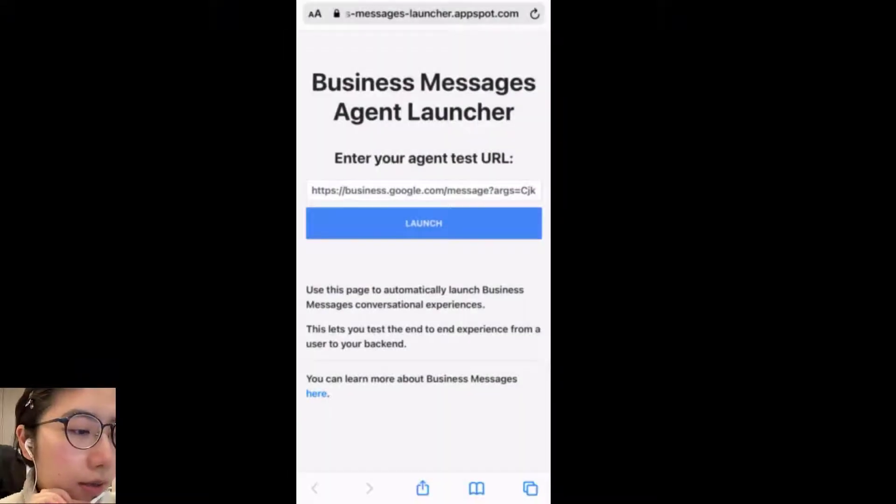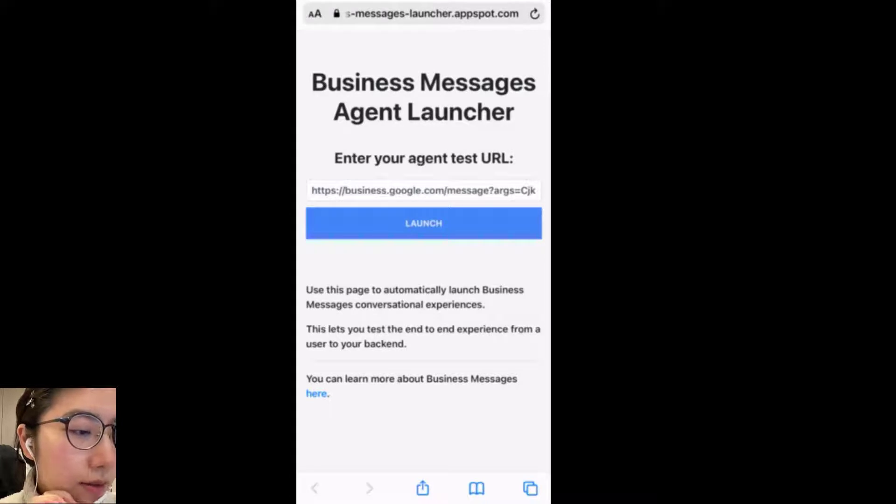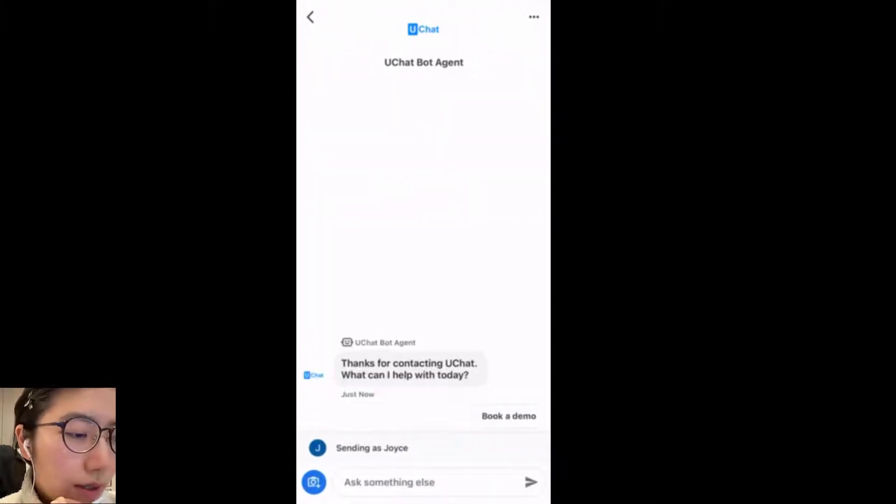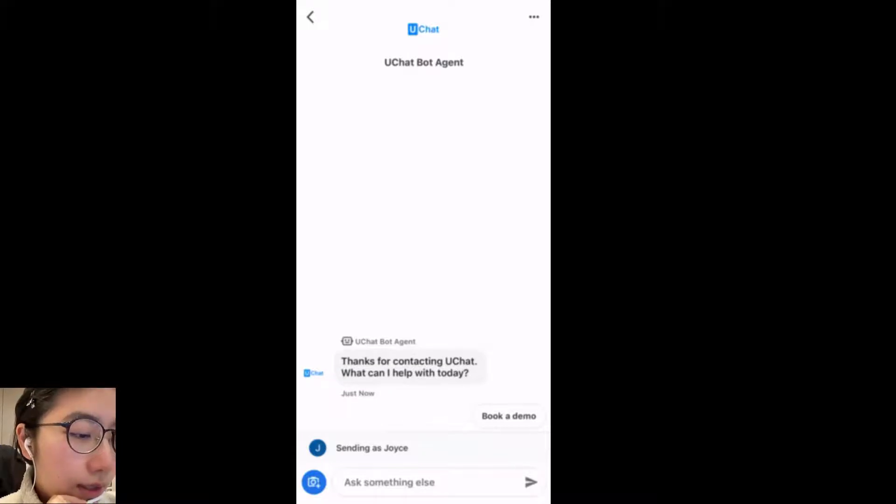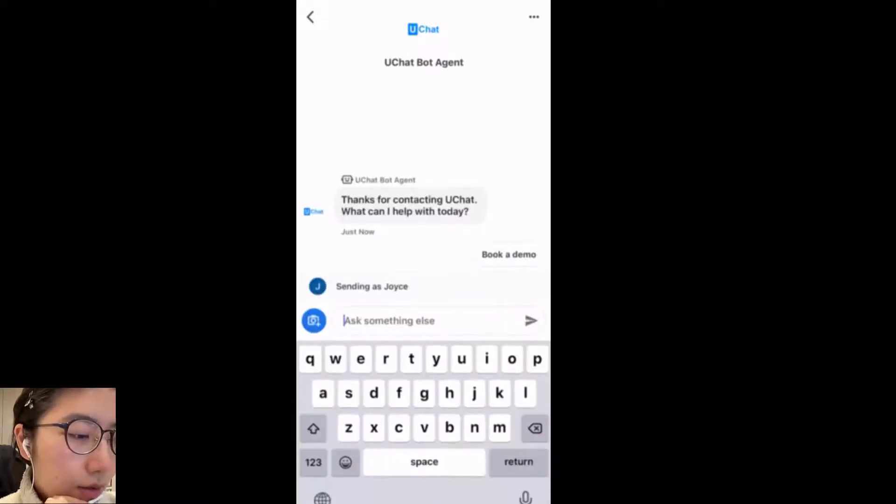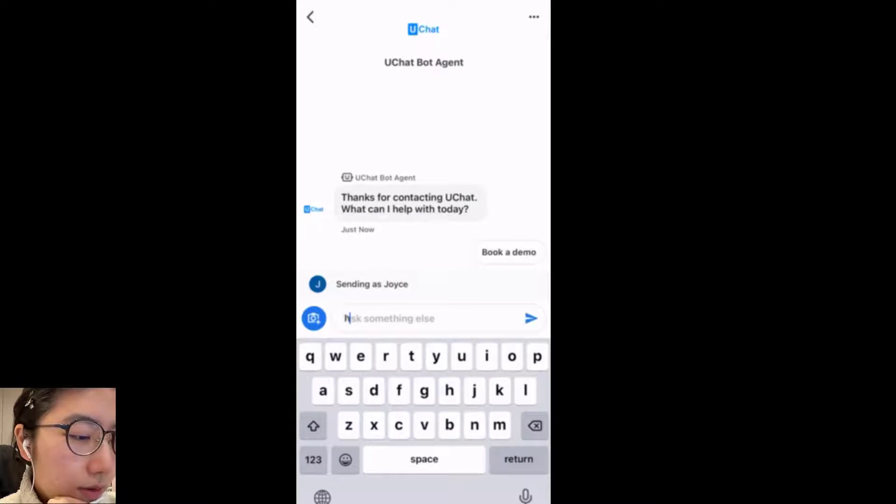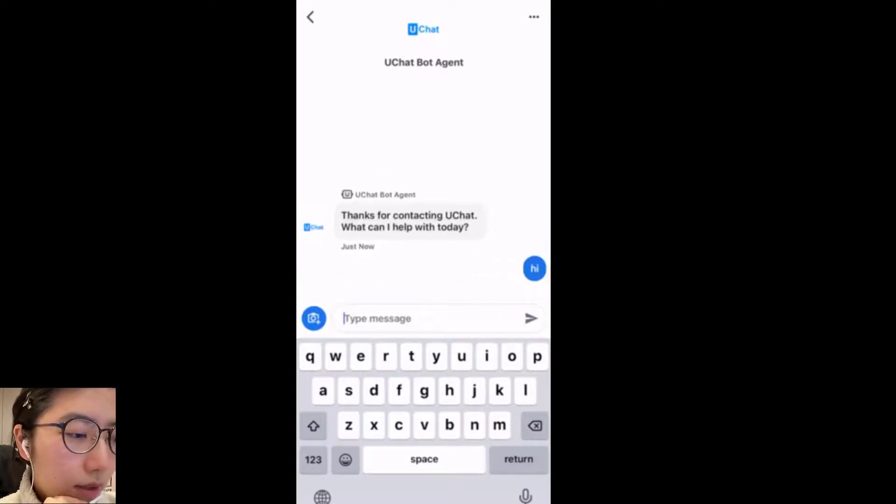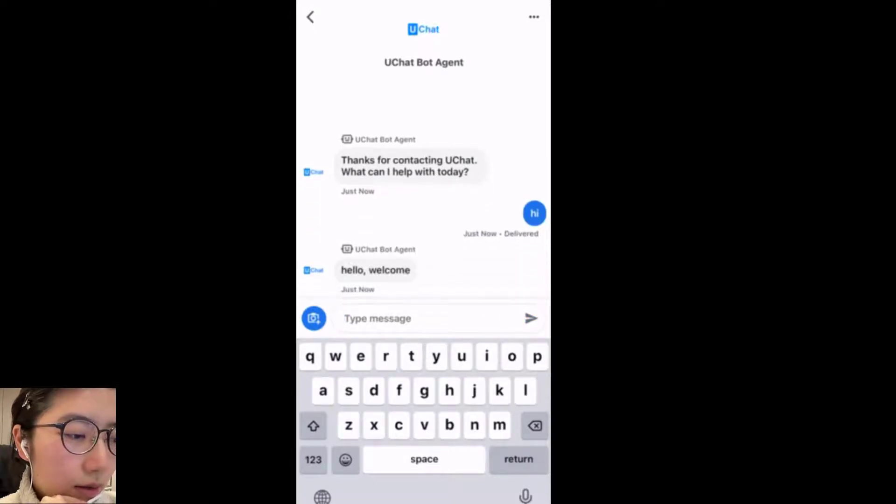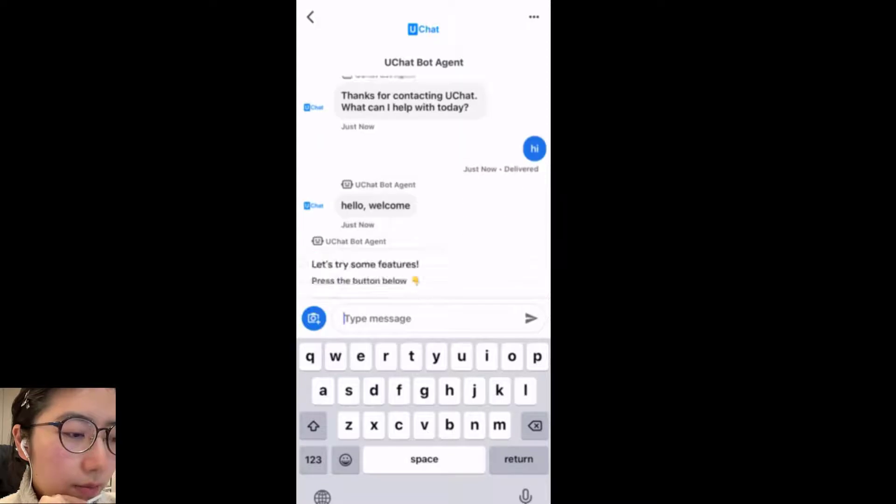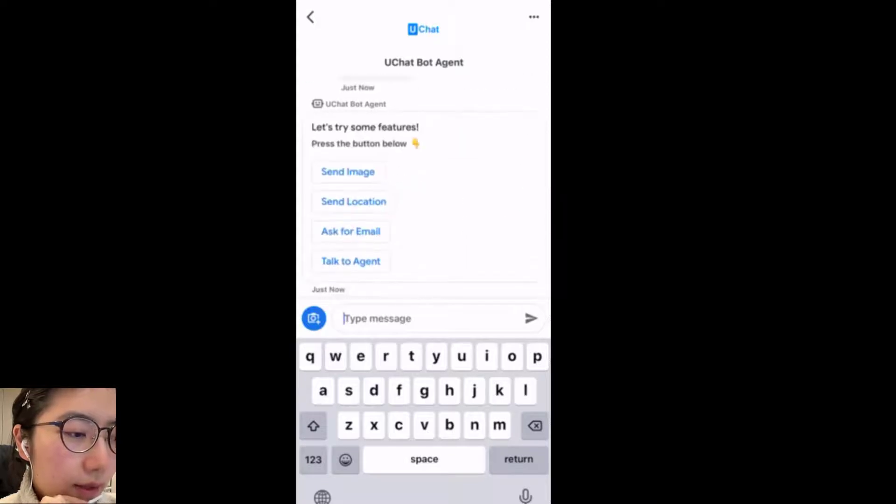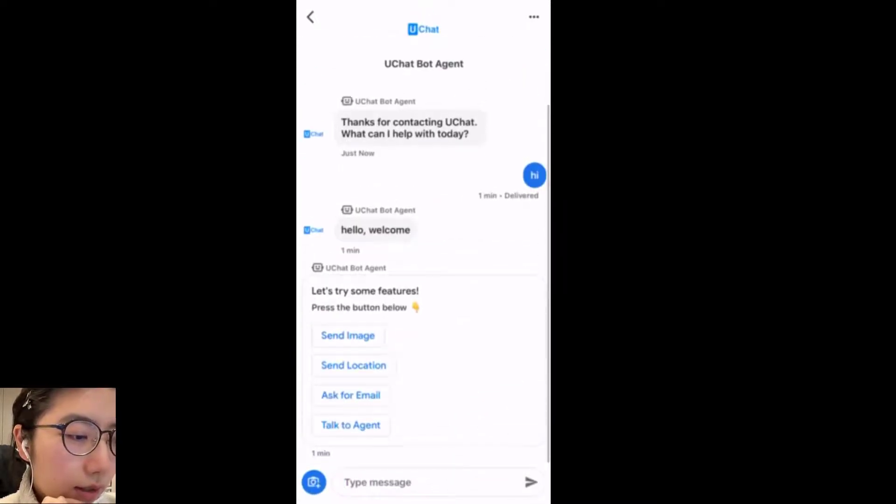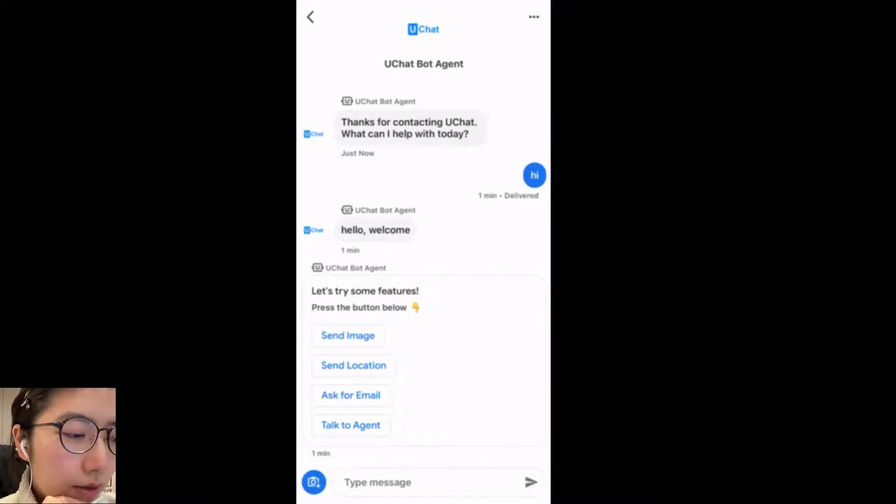Now by copying and pasting the test URL, let's launch the conversation. uChat for agent. Now the bot said, thanks for contacting uChat. What can I help you with today? So let me try. Hi. Hello, welcome. And then the card. So this card, let's try some features. Press the button below.